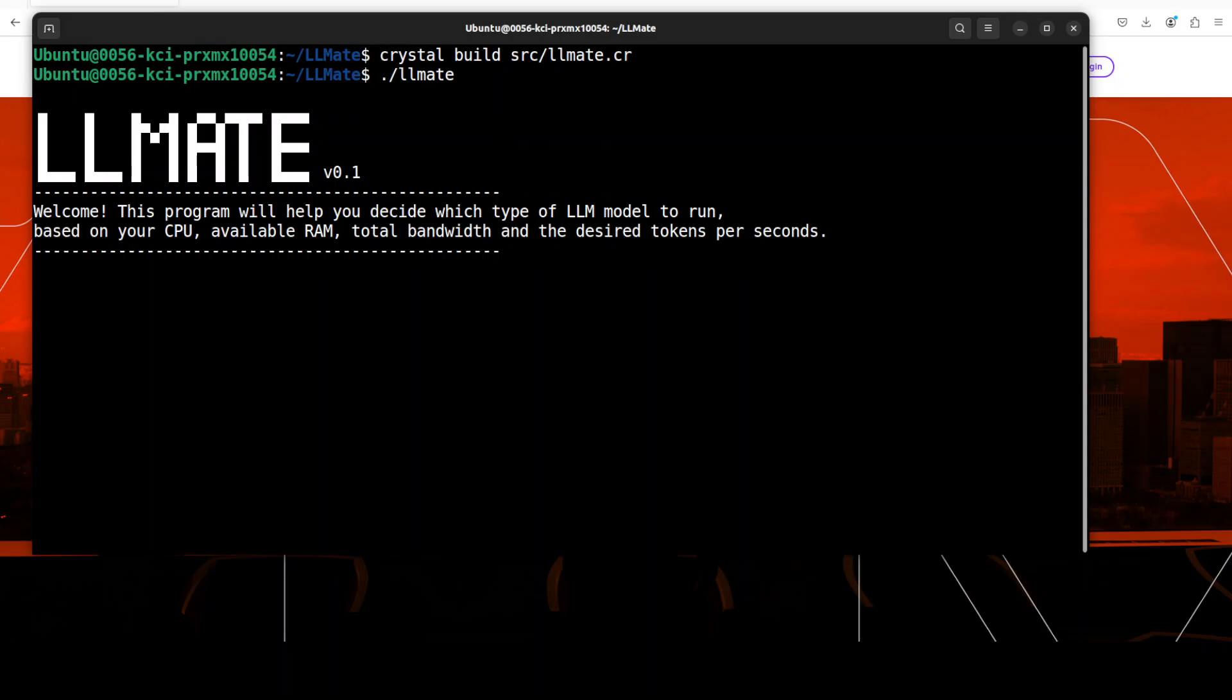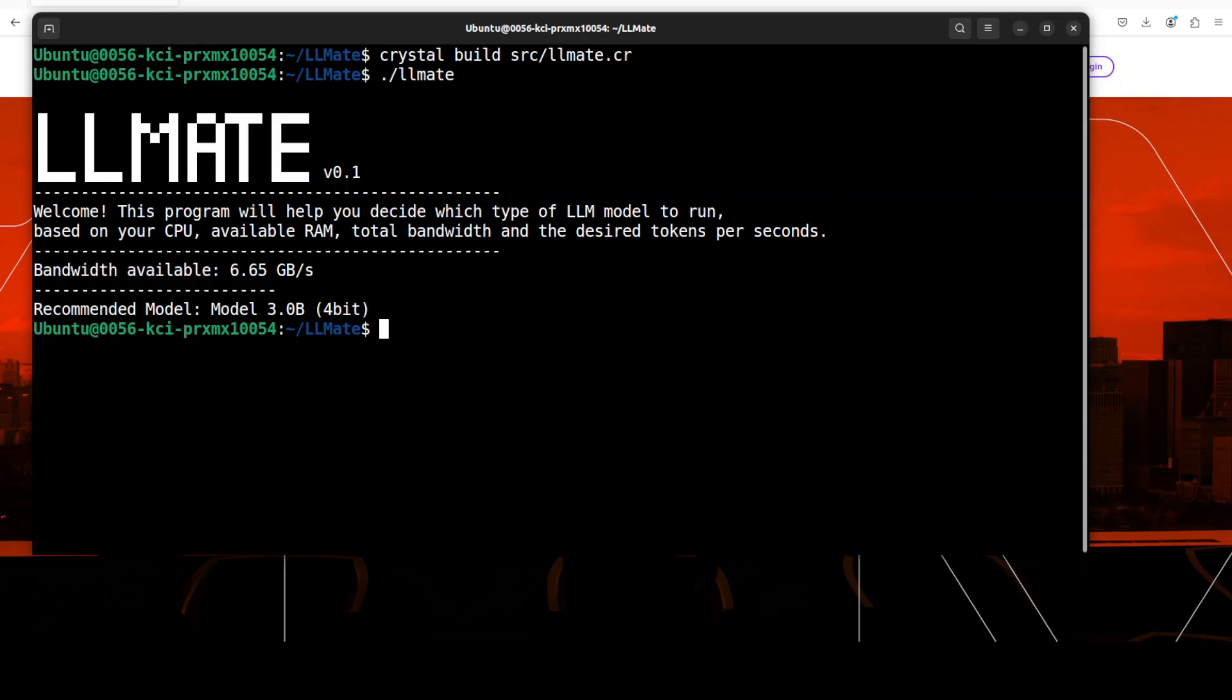Now we can run this LLM Mate command with simply ./llmate. Once you run it, you see that it's given us this banner and then it's testing and checking our system. It's doing it on the basis of our CPU, available RAM, total bandwidth, and it says that I can run a 3 billion model in 4-bit quantization on my system and this is the bandwidth available.